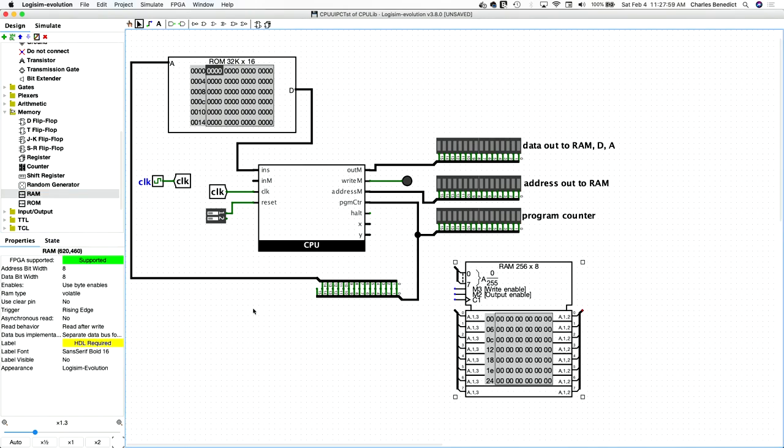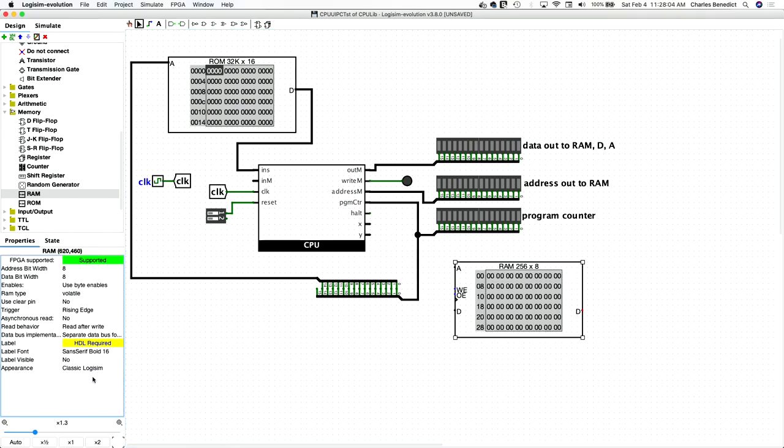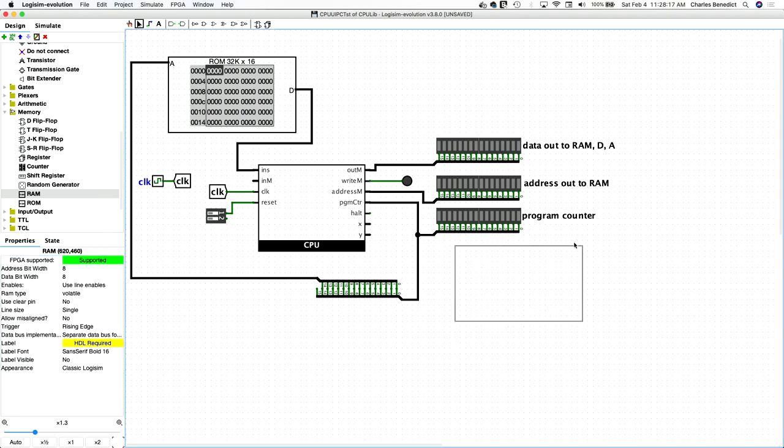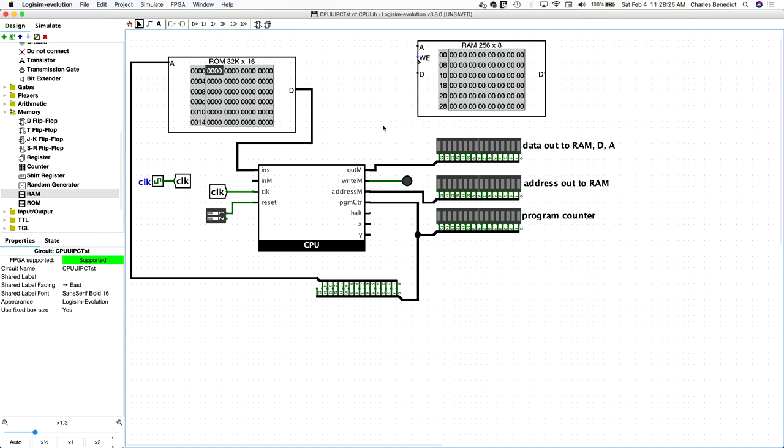So let's simply use the RAM and again, I'm going to change this to classic cause it's more compact and we also want to use line enables because we want output to be enabled all the time, essentially.